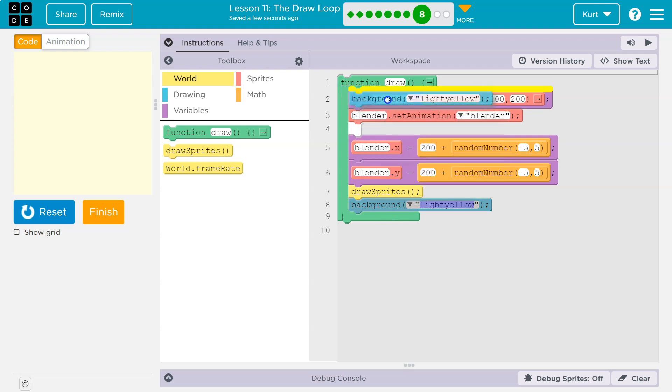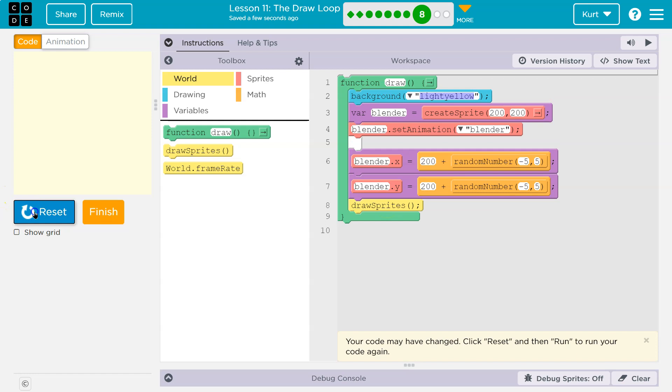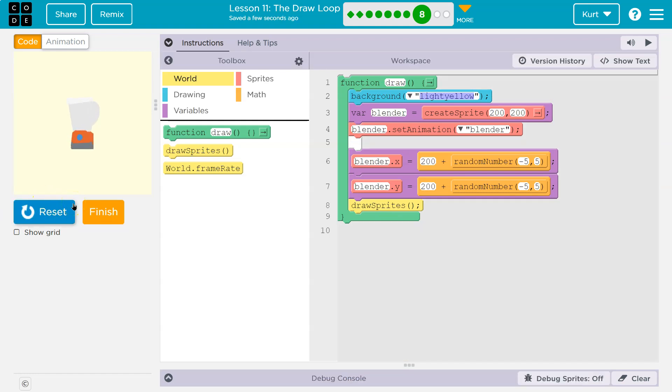What if we moved it up here? Not much of a difference. So what's going on?